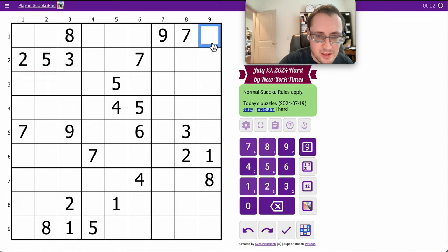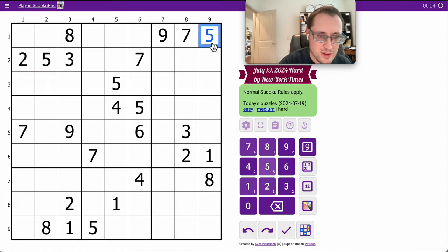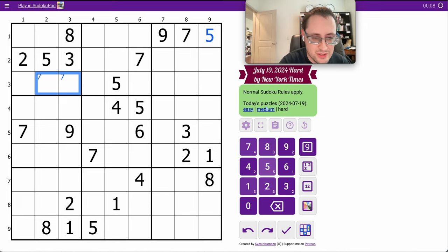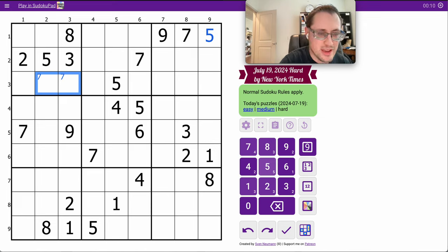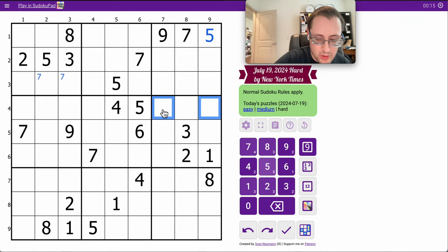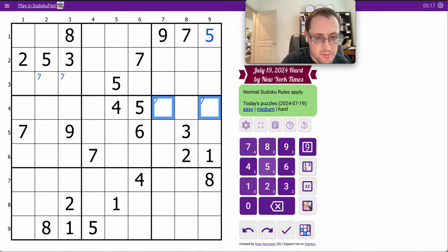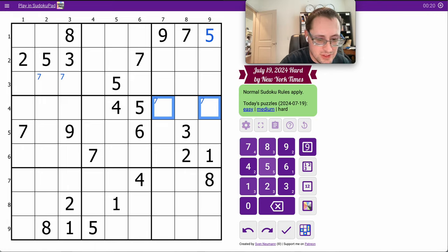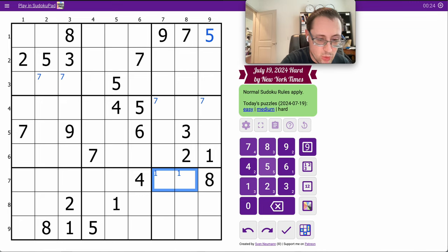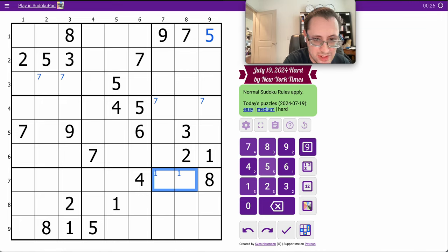I can place a 5 in row 1 immediately. I get a 7 that I can place in row 3. I think that's it for the top 3 rows. In the middle 3 rows, I'll get a 7 placed in row 4. Bottom 3 rows, I get a 1 placed in row 7. I think that's all I get.